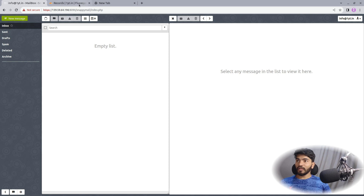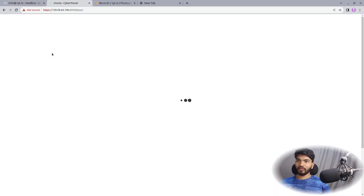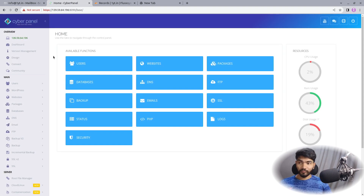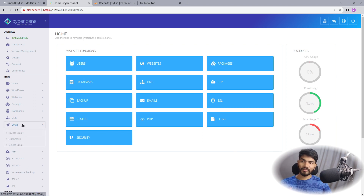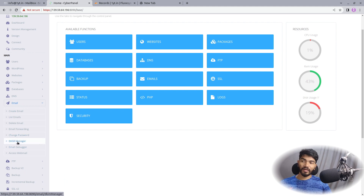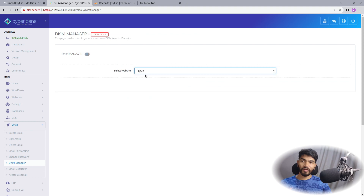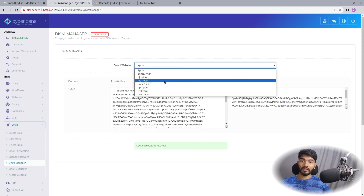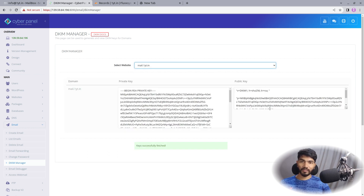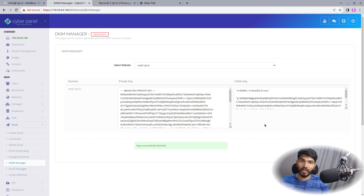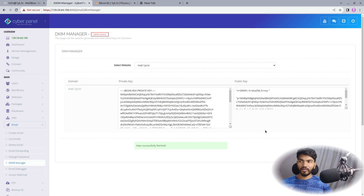Next, go back to CyberPanel and check the DKIM record. On the left side, click 'Mail', then 'DKIM Manager'. Select your website oneyt.in and as you can see the DKIM key is generated. Sometimes this key is not generated automatically due to a bug in CyberPanel. If you're facing that issue where DKIM keys are not being created, put it in the comments and I'll create another video for it. The next step is adding DNS records, which is the most important part.